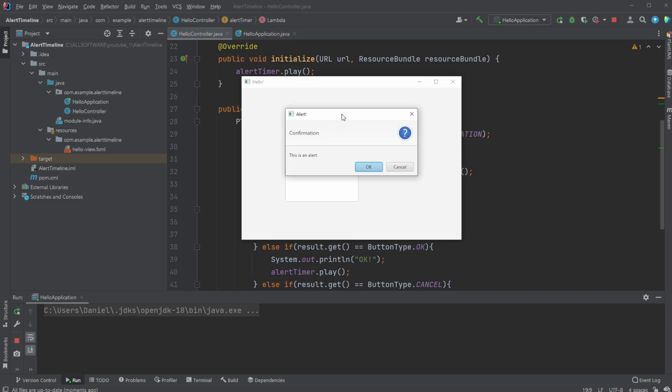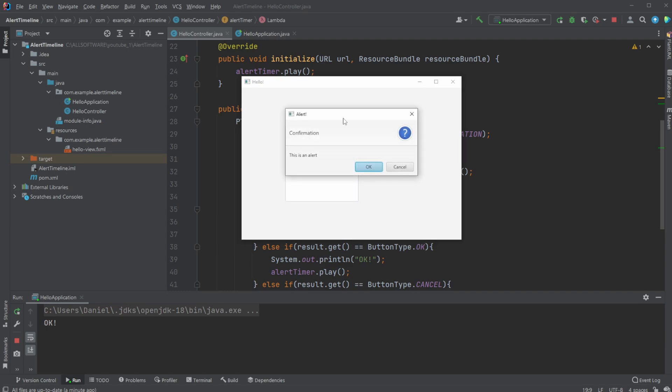So how it works is simply when this application is loaded, after five seconds this alert is going to pop up. Then whenever I close the alert, I'm going to restart the timeline, which we're going to look at afterwards, which then after five seconds again pops up the alert.